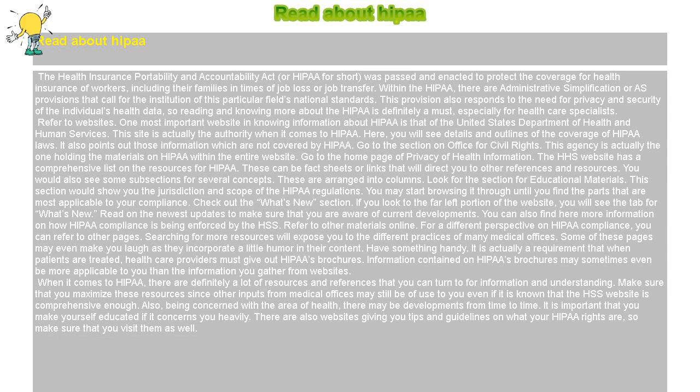Refer to other materials online. For a different perspective on HIPAA compliance, you can refer to other pages. Searching for more resources will expose you to the different practices of many medical offices. Some of these pages may even make you laugh as they incorporate a little humor in their content. Have something handy. It is actually a requirement that when patients are treated, health care providers must give out HIPAA brochures. Information contained in HIPAA brochures may sometimes even be more applicable to you than the information you gather from websites.